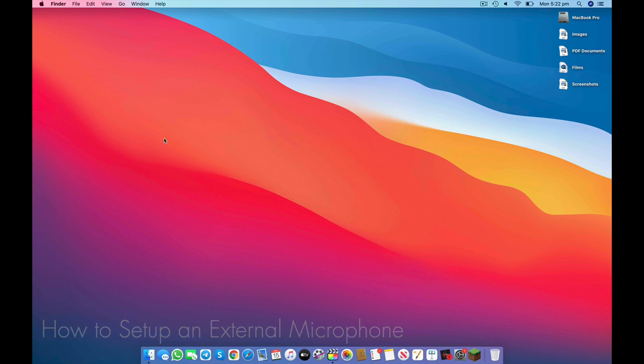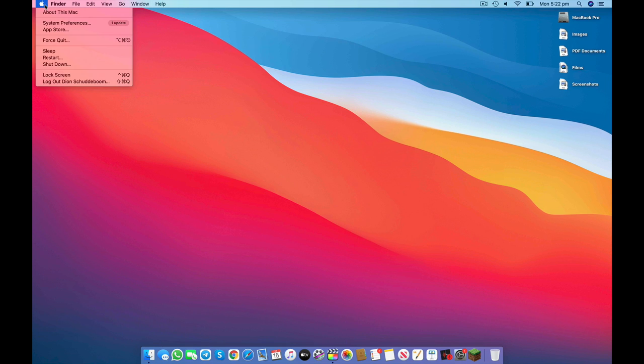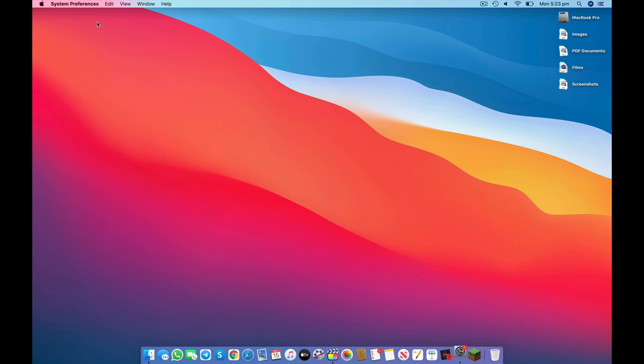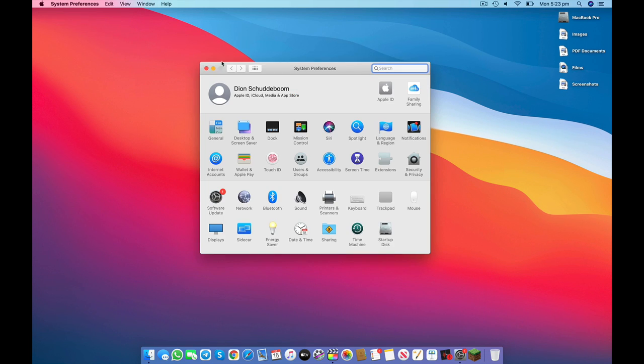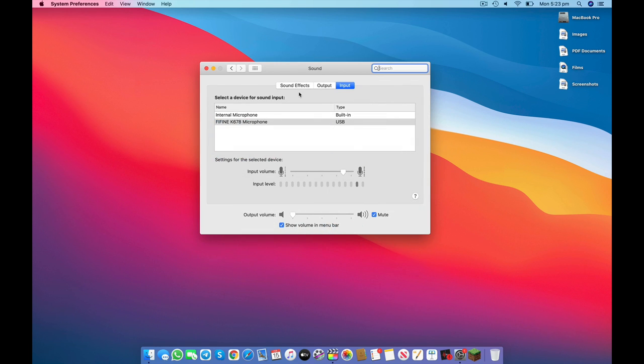Now to do this, we're going to access system preferences. First, click on the Apple logo in the top left hand of the screen and then click on system preferences. From here, we're going to click on sound and of these options, we're going to go all the way to the right under input.